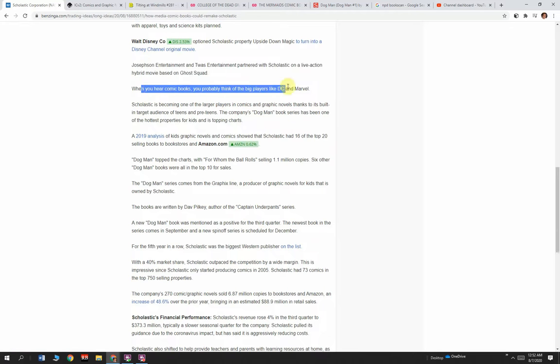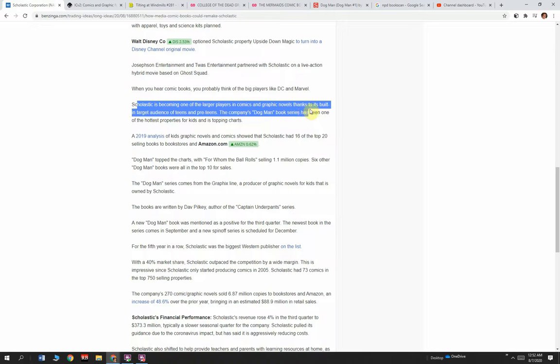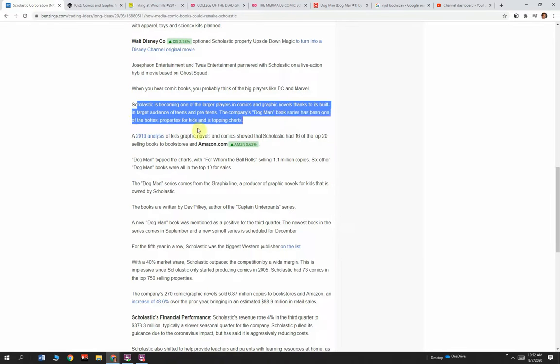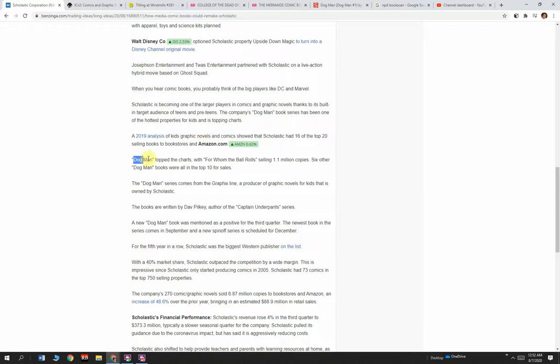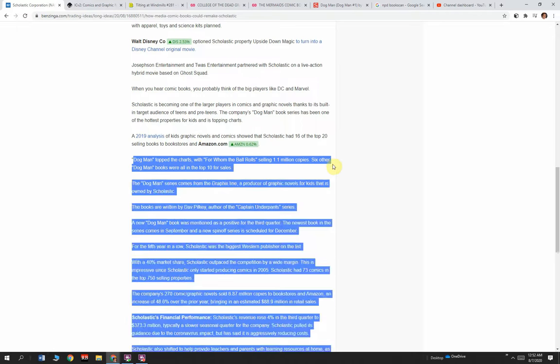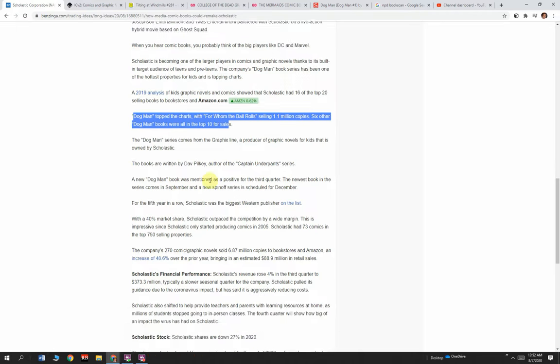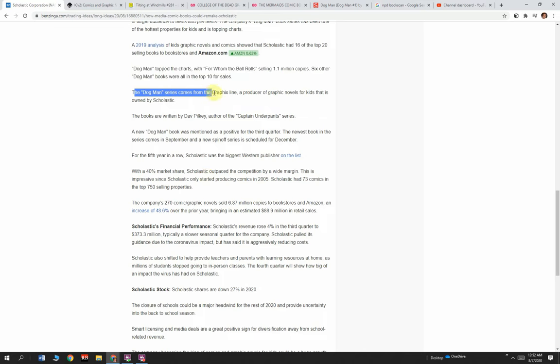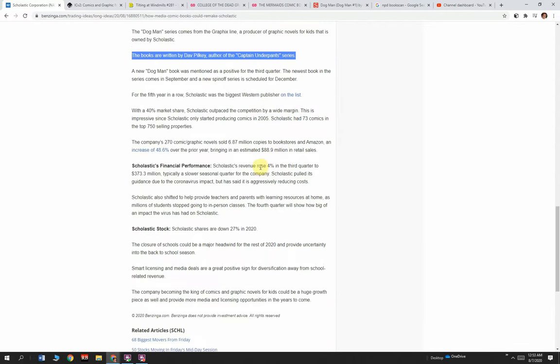When you hear comic books, you probably think of big players like DC and Marvel, maybe even Comics Gate. Scholastic is becoming one of the larger players in comics and graphic novels thanks to its built-in target audience of teens and preteens. The company's Dog Man book series has been one of the hottest properties for kids and is topping the charts. 16% of all comics and graphic novels is freaking Dog Man. Amazing. It looks like a fun book, worth checking out. You can always learn from new things.